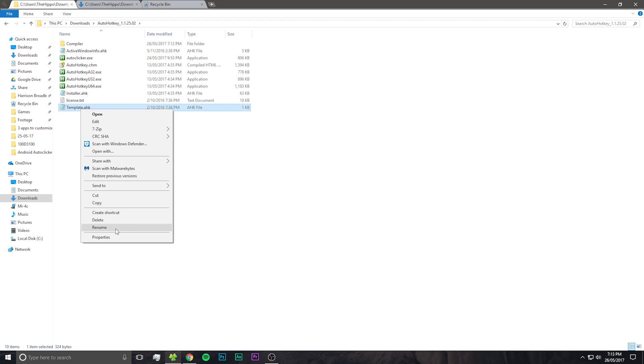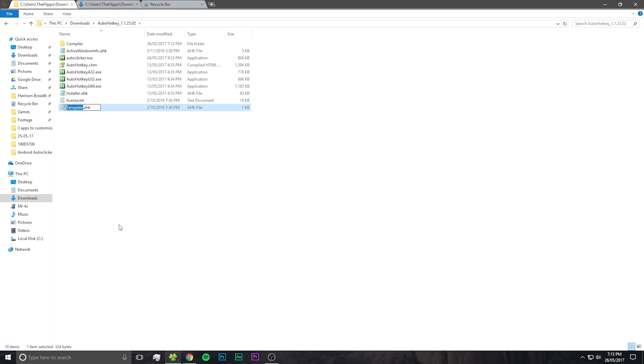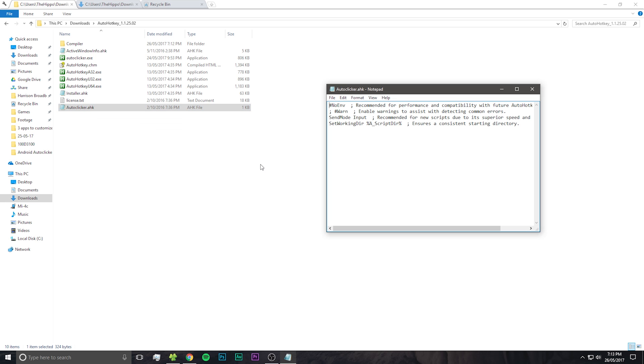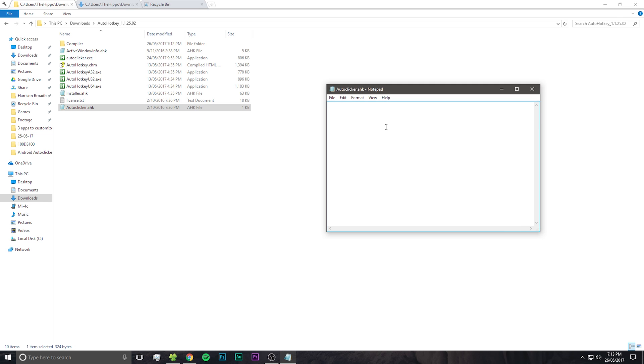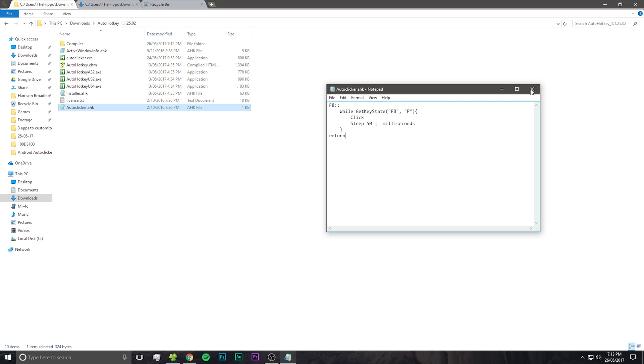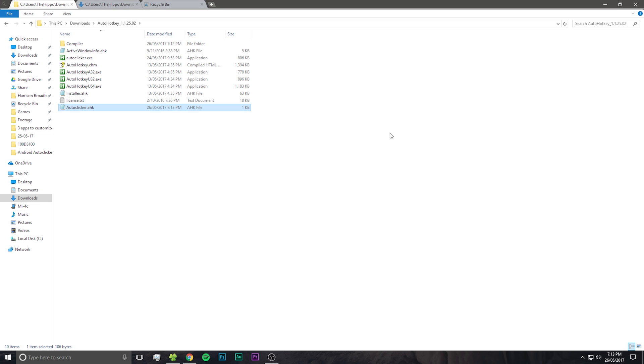Now what we're going to do is rename the file template to be called auto clicker. And from there, we're going to open it and delete everything inside. Now we're going to paste into the file the auto clicker script, and you can just copy that from the video description and paste it in.